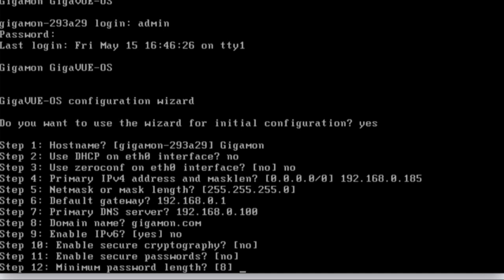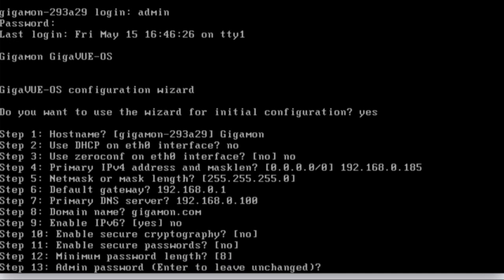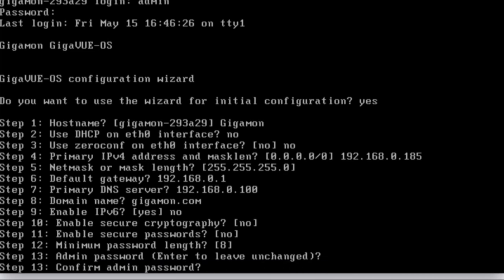We'll accept the default of minimum password length of eight, and then it's going to ask us to create an admin password. It does say enter to leave unchanged, but this is a wizard that runs you can run at any time. So this is the first time. If you just hit enter, it's going to come back and say you can't leave the default. So I'm going to go ahead and type in a password. You're looking for upper and lowercase numeric and one special character.